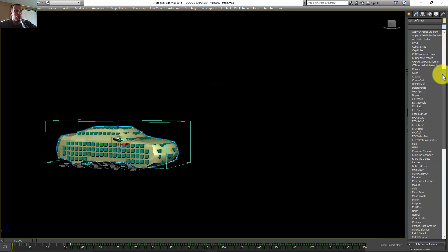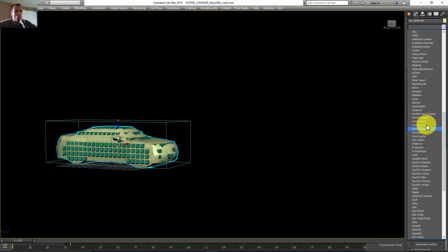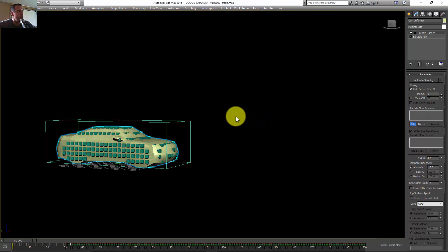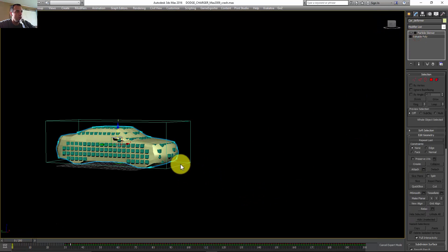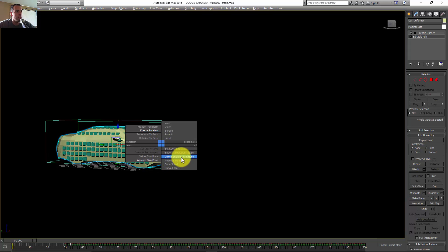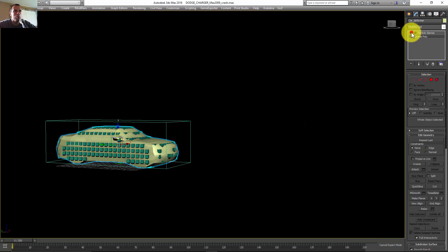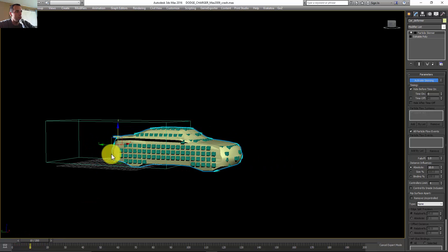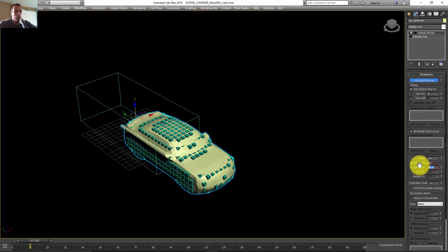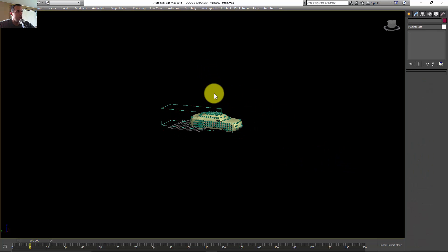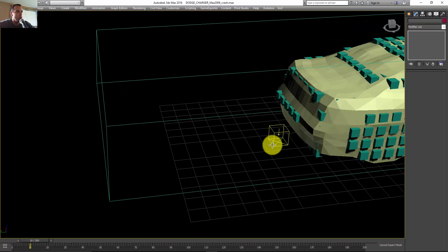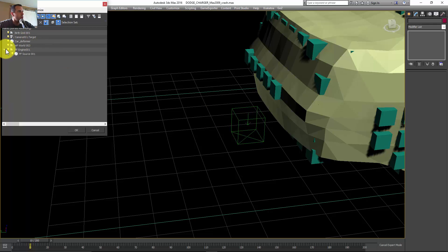With the car deformer selected, I'll apply Particle Skinner. I'll click Add, pick the PF Source, and click Activate Scanning. Before I do that, I'll turn it off, then Alt-right-click to delete the selected animation so there's no animation on this car. Now I'll enable the Particle Skinner and play — there's a small problem, so I'll increase the falloff here to 30.